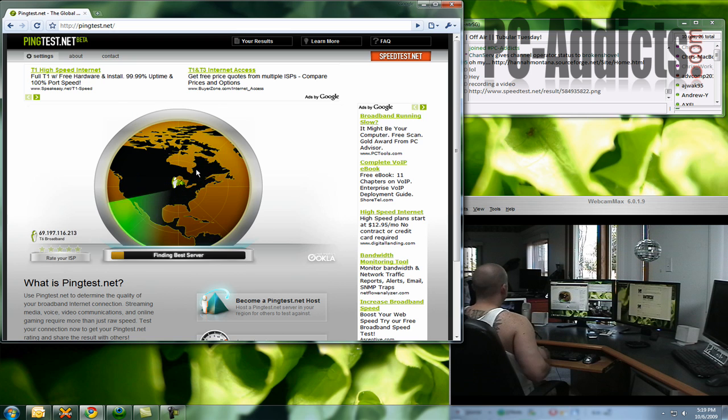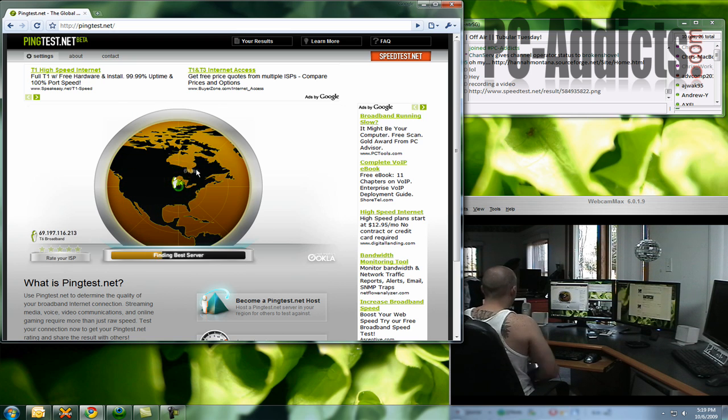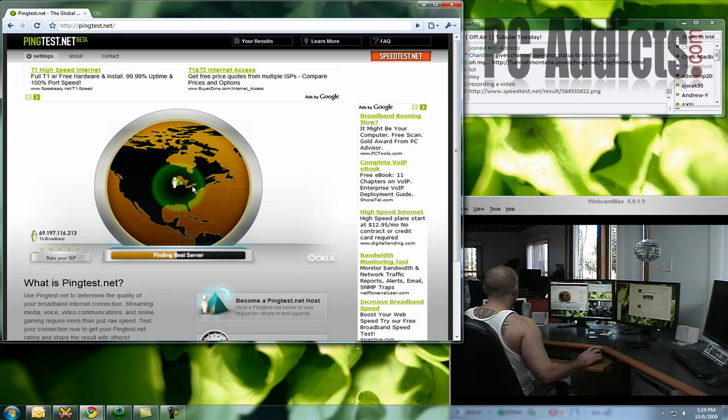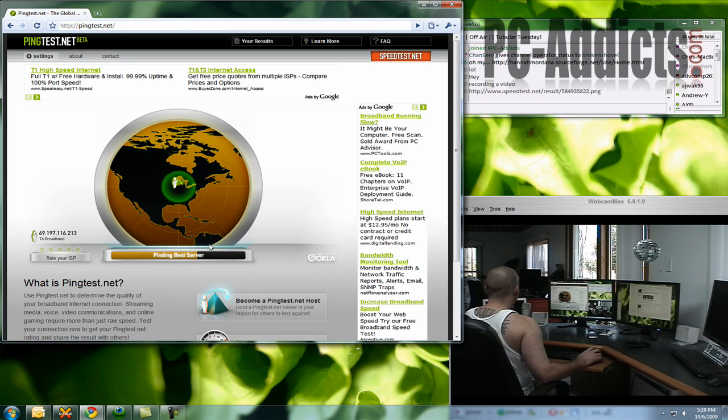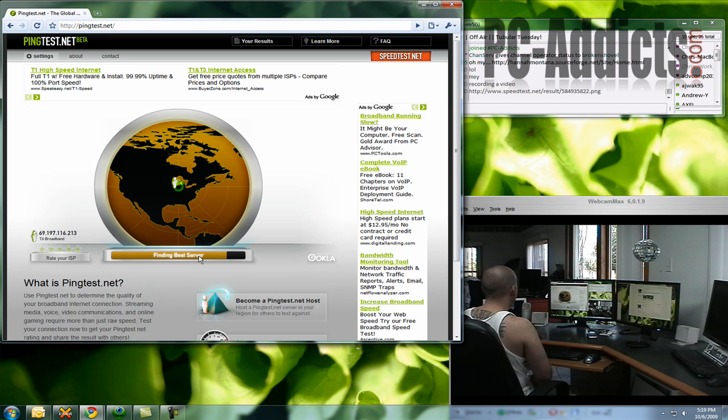So this one's kind of cool. Gives you a little different visual, some cool little animations here. I don't know what it's doing. It's finding the best server. Okay, I guess I should just read it.